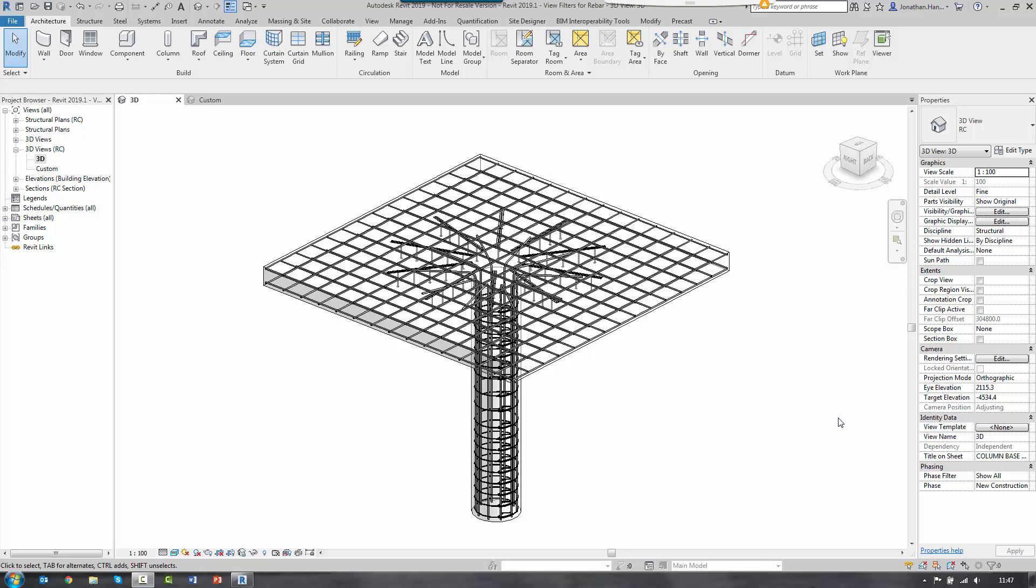Hi there, welcome to this quick tutorial video using the very latest version of Autodesk Revit 2019.1. Today I'm going to show you how to create some view filters to color code the rebar based upon the bar diameter.